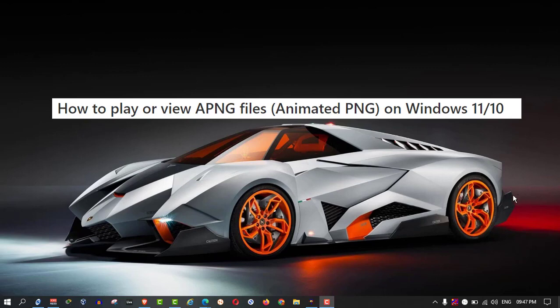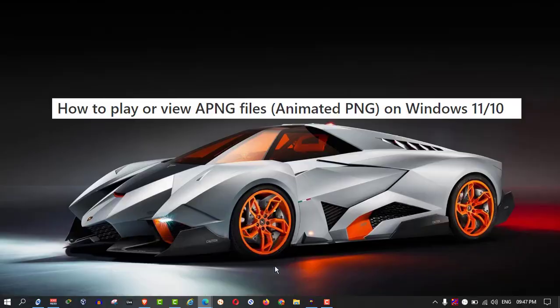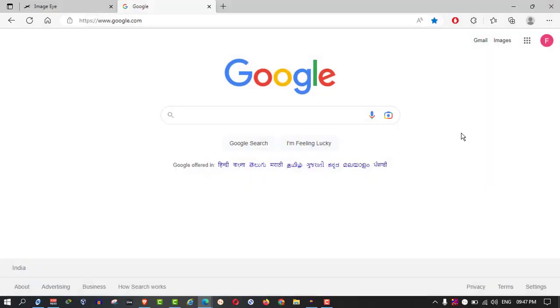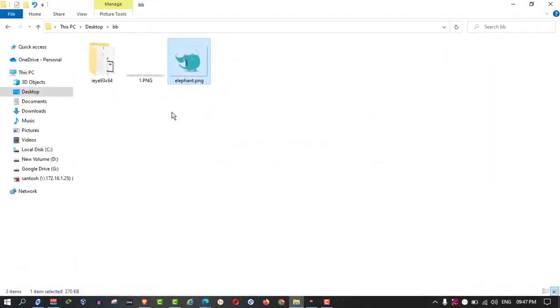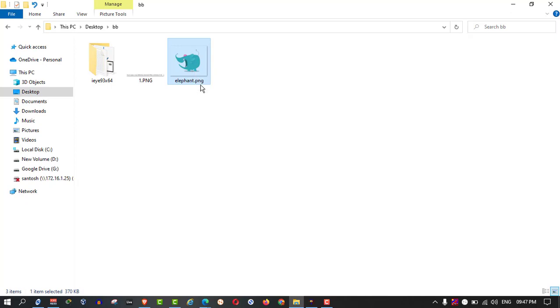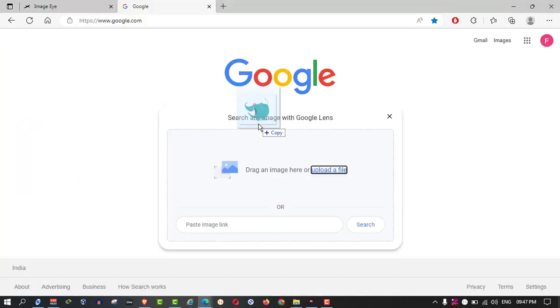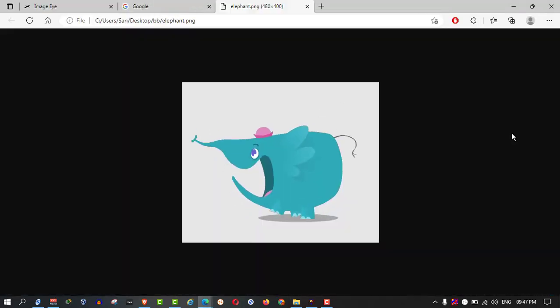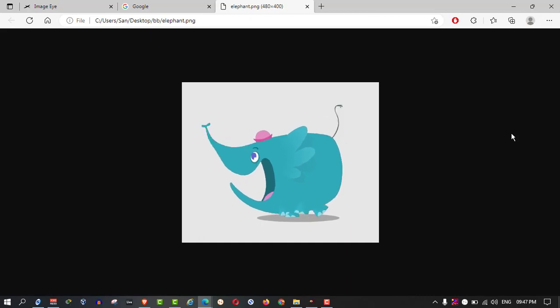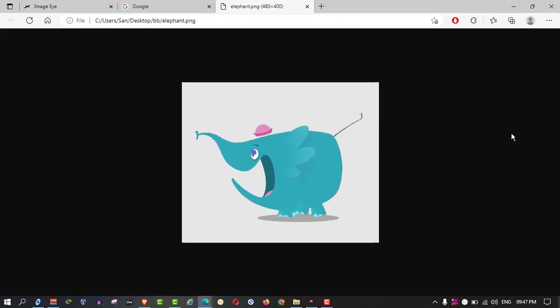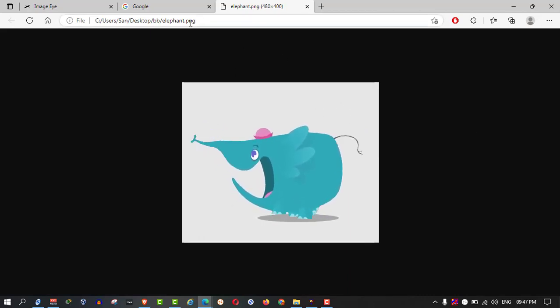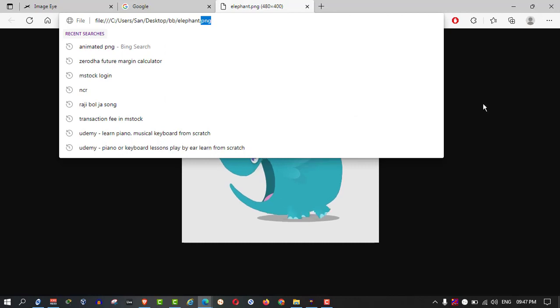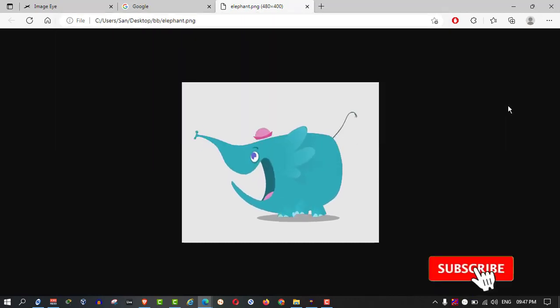First, you need to open your Edge browser. Then, you need to open your animated file. This is the APNG, a PNG file. Drag and drop it here. Now, you can see the animation which is going on.